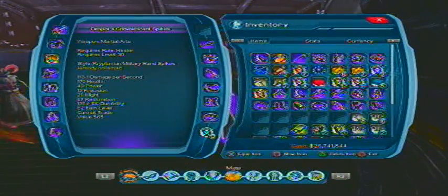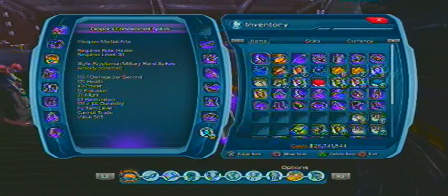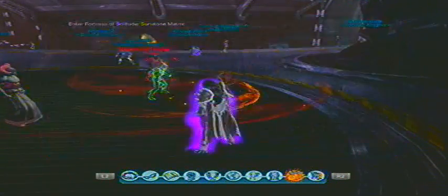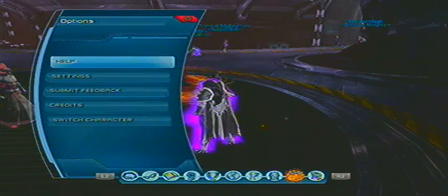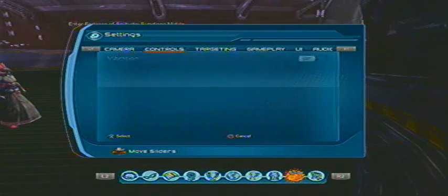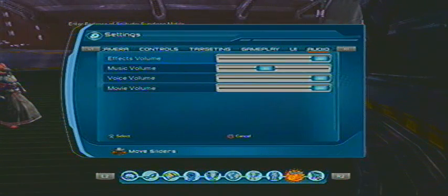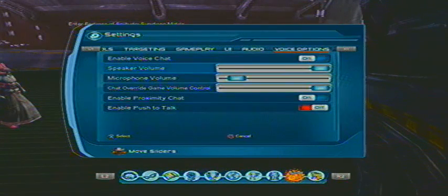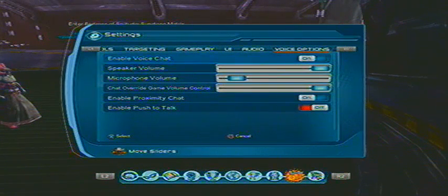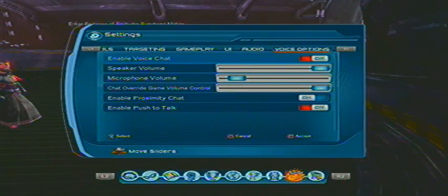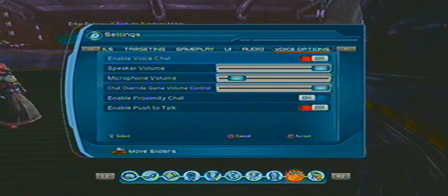You press start, you go to options, you go to settings. You go to which options? You see 'eligible voice chat'? You turn it off. First box, turn it off.